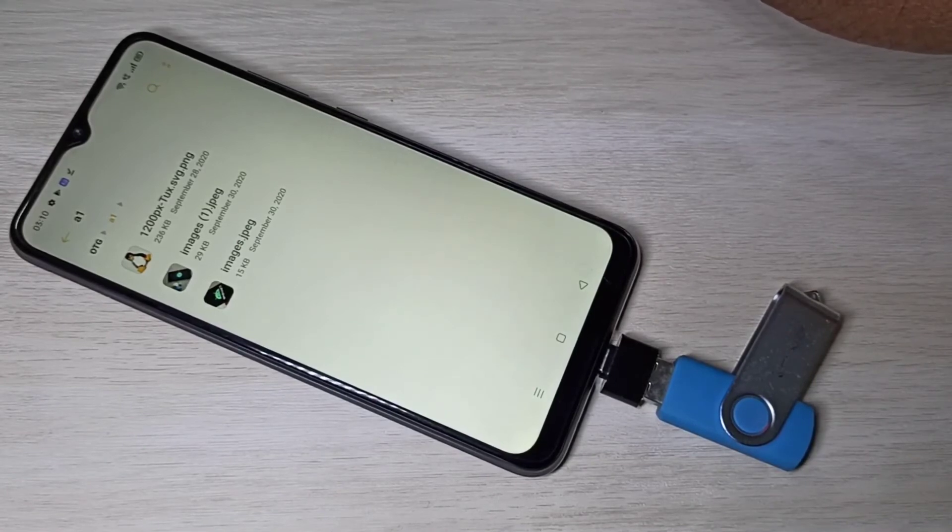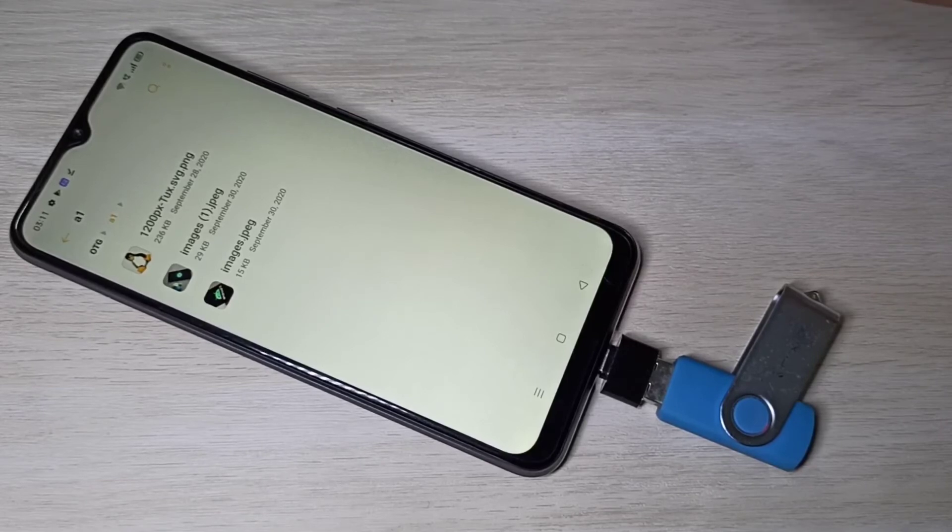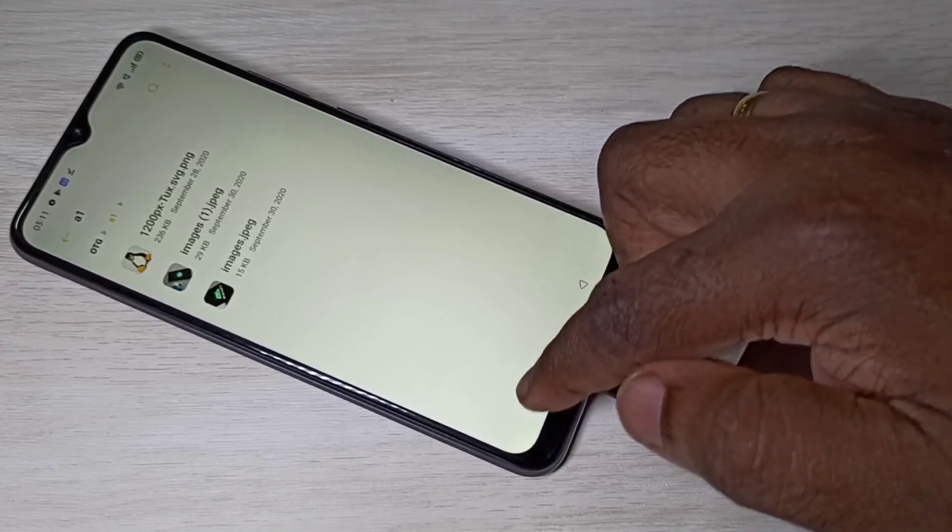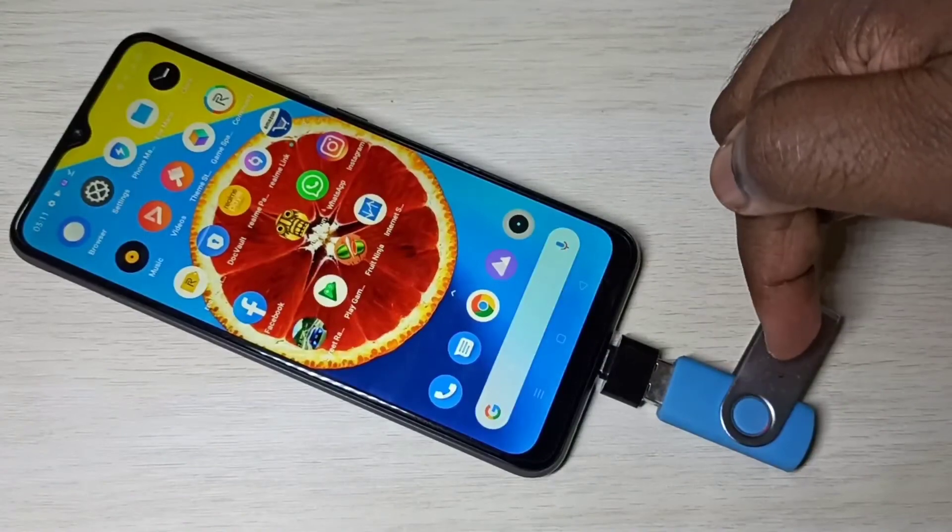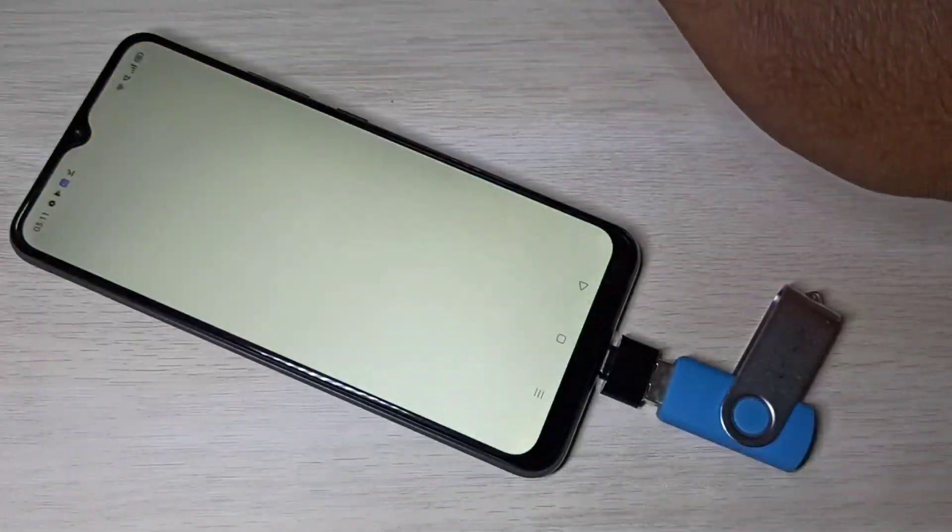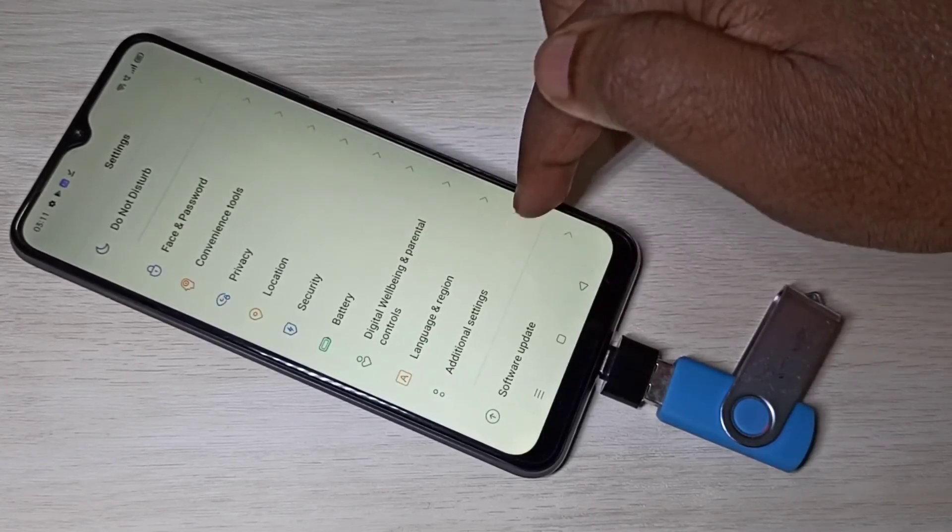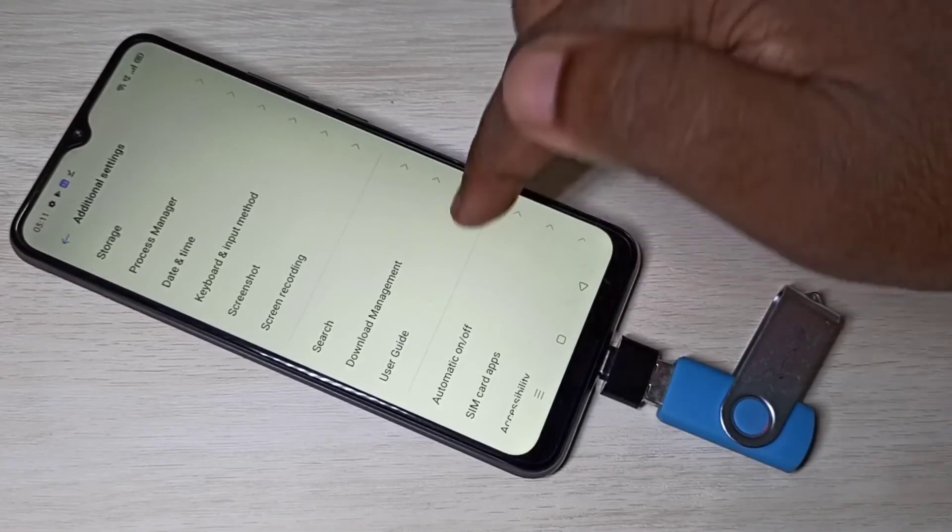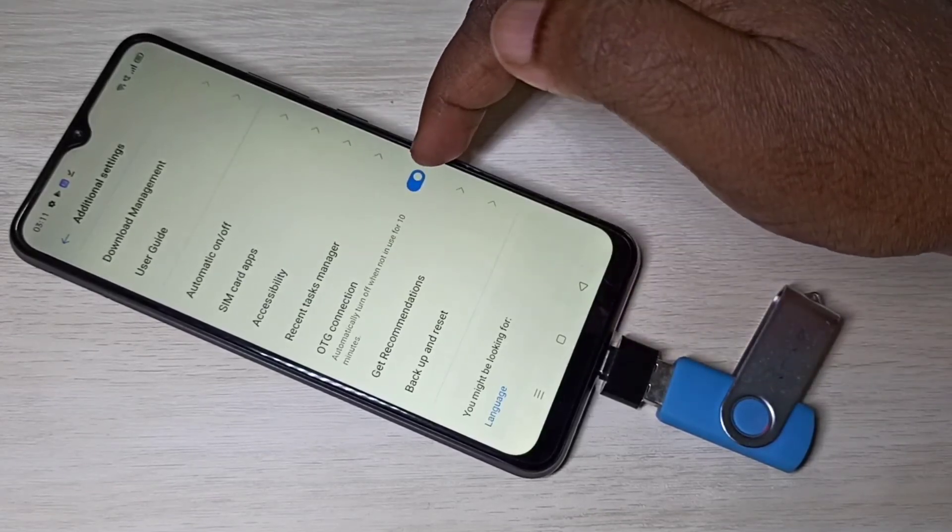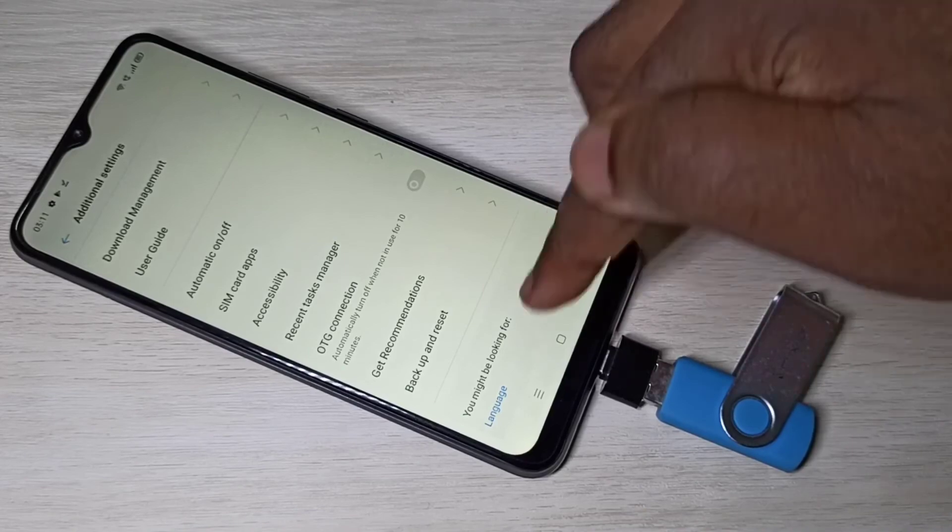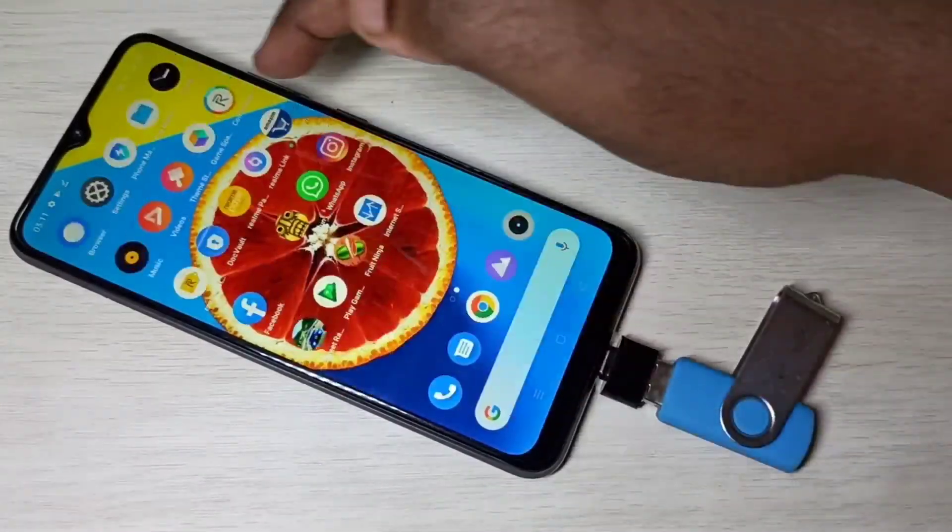The same way we can copy videos, video files, audio files and images. If you want to remove this pen drive, don't remove it directly. First we need to disconnect it. Go to settings, open this settings app, then select additional settings, then go down, disable OTG connections.